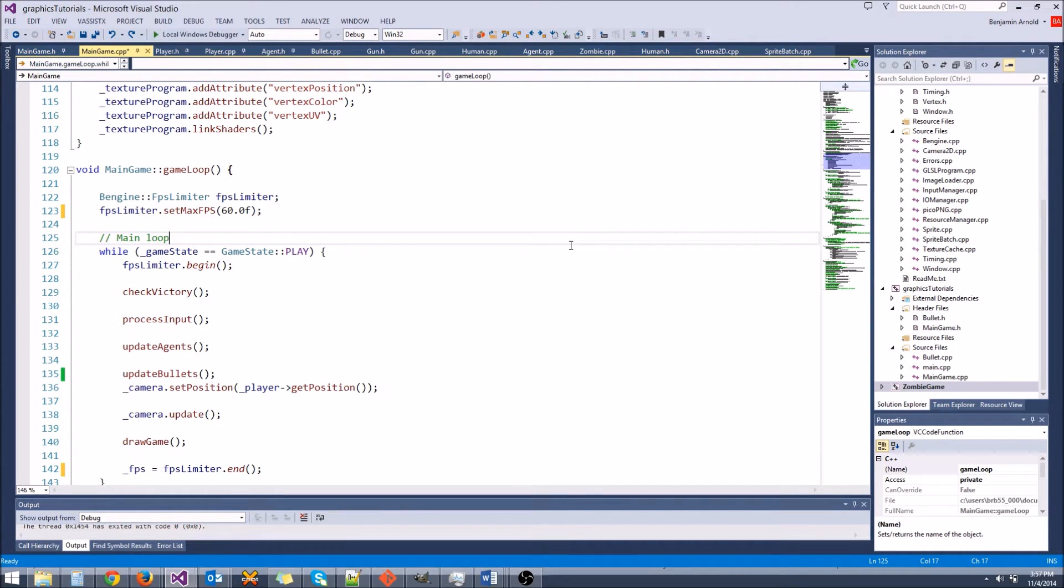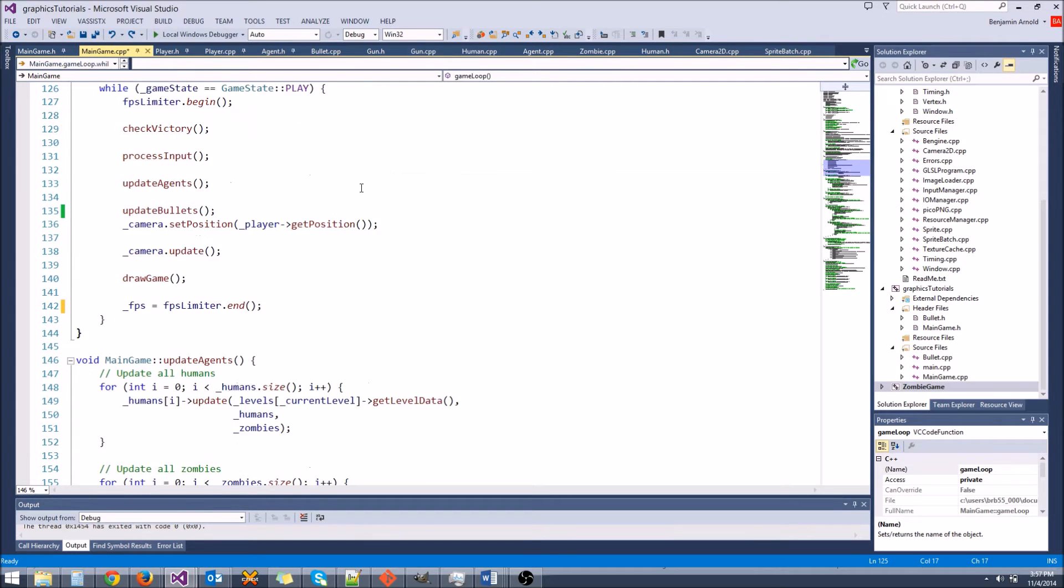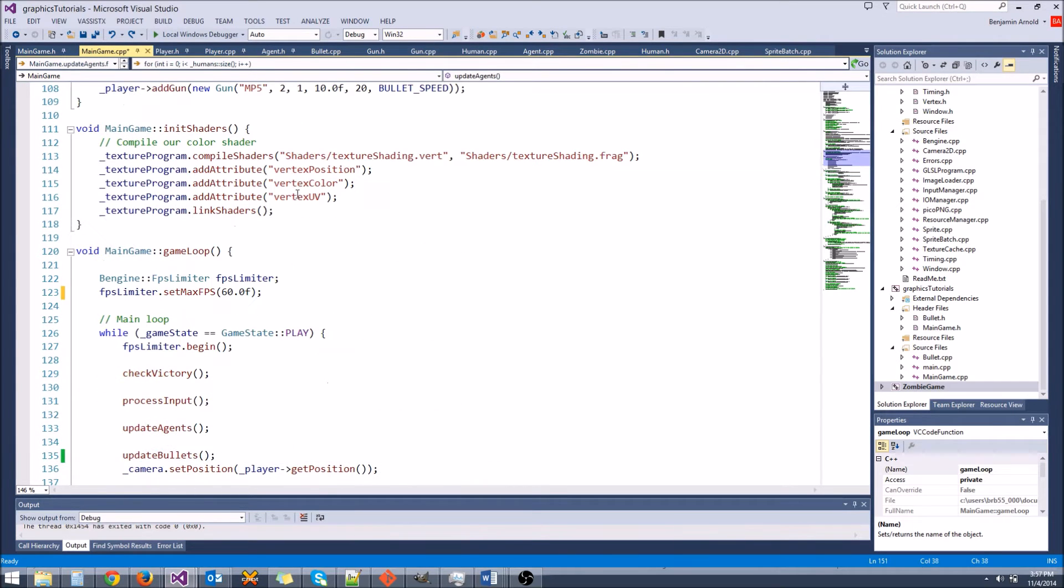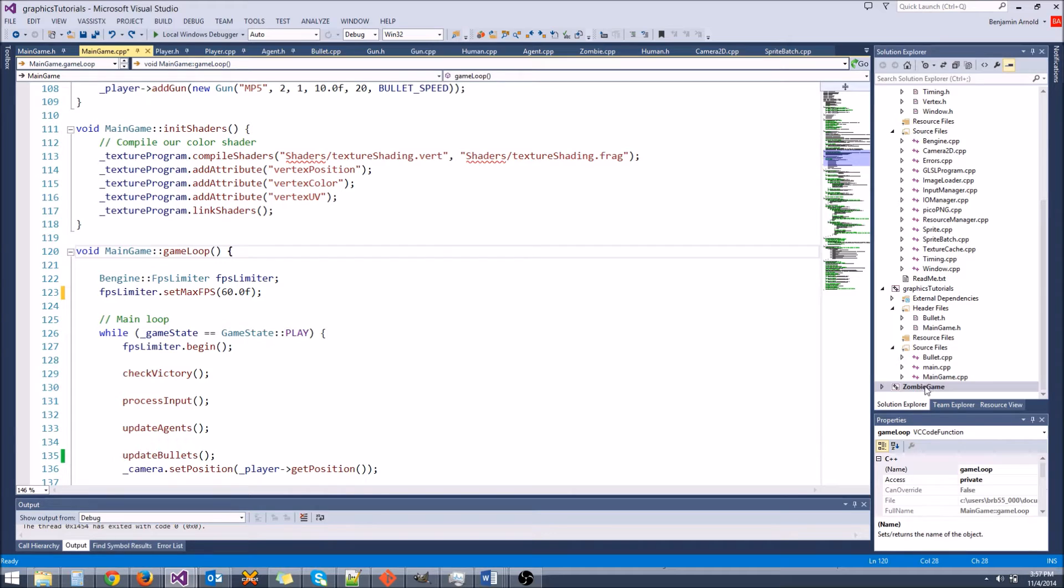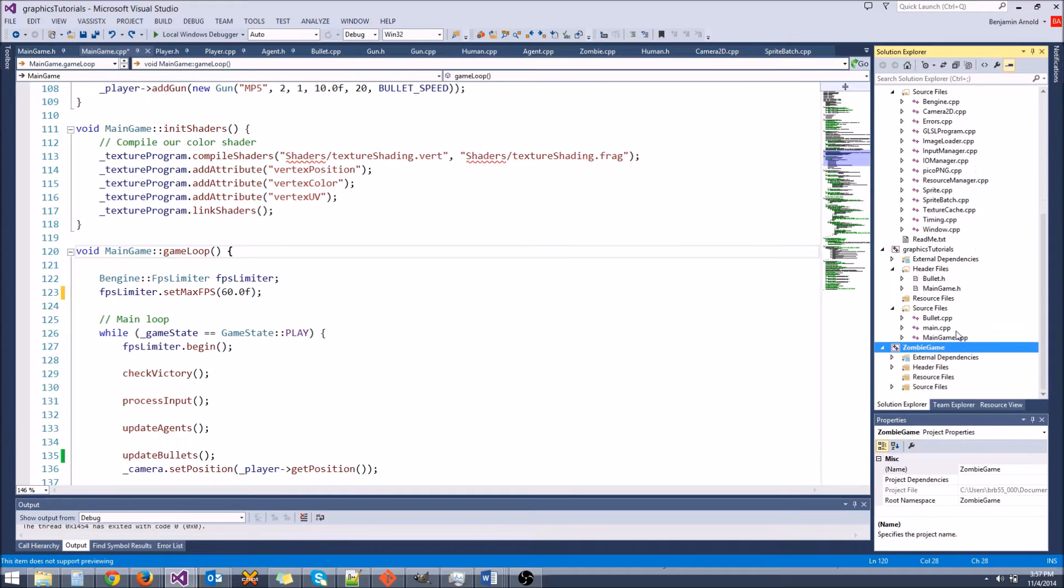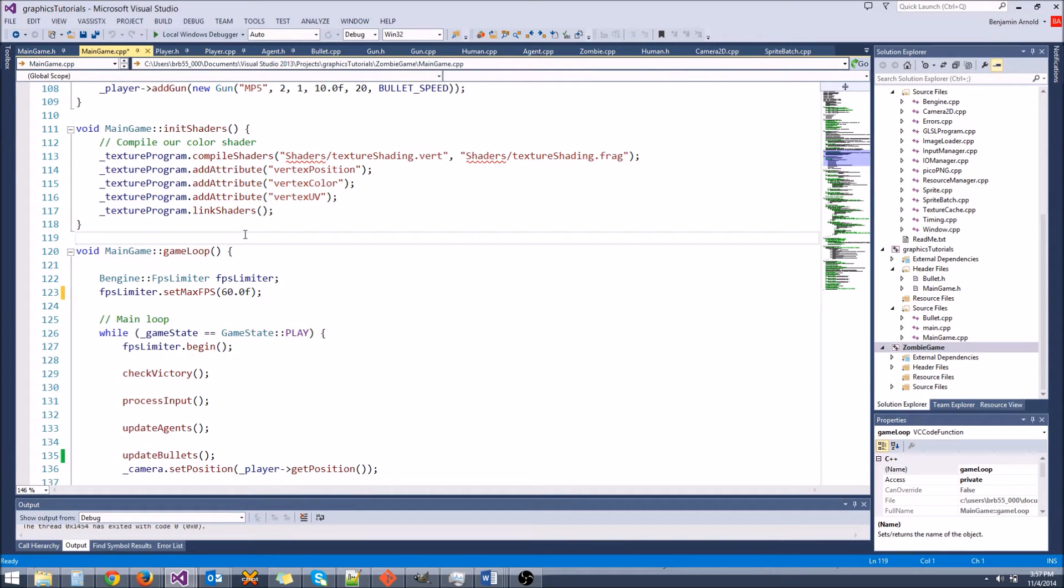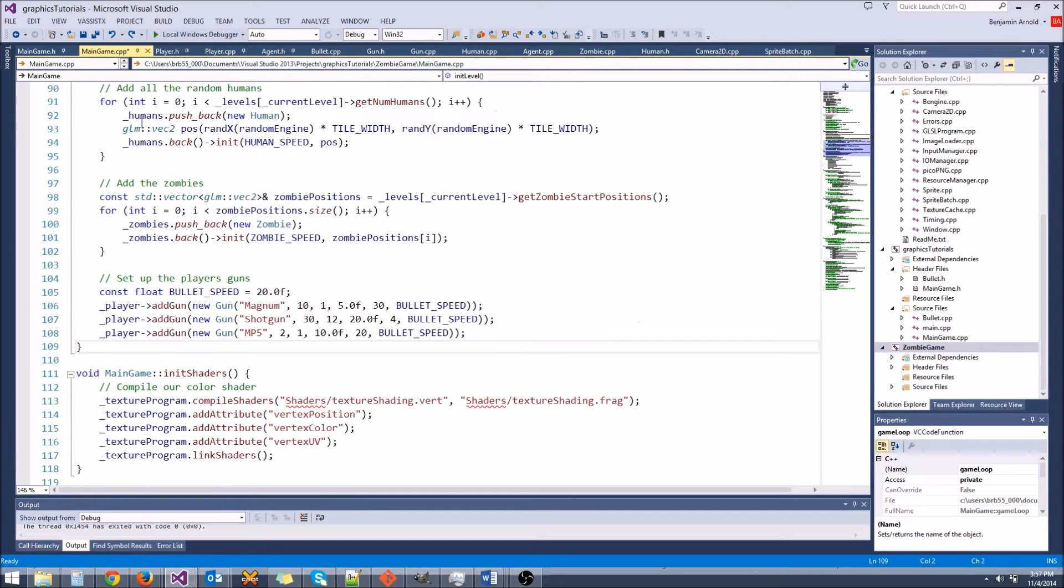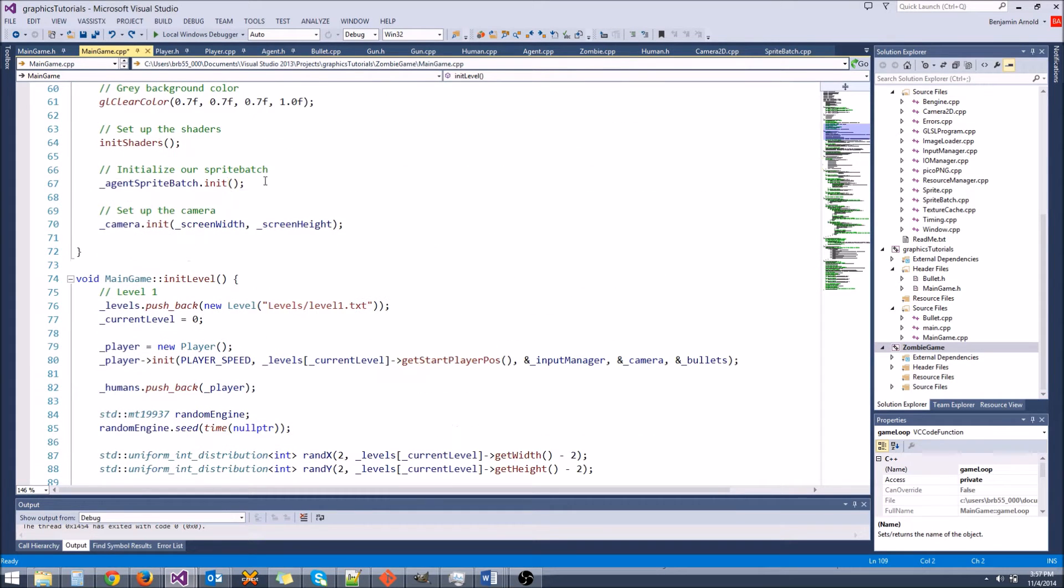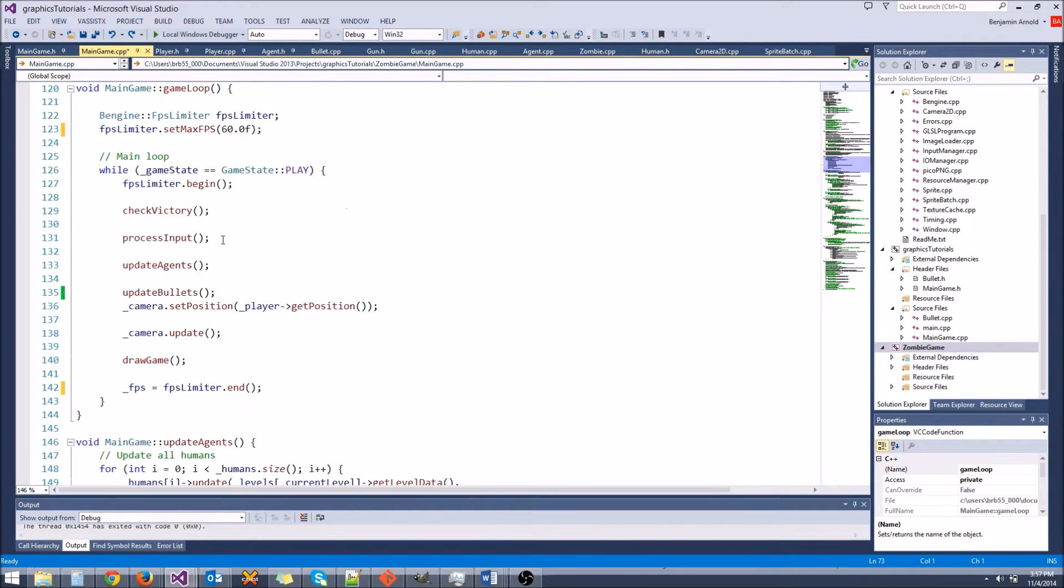There should be a link in the description with all of the source code that you can download, because we are going to be using this source code, this zombie game, in order to learn a few more things. We're going to make some enhancements to it, just so we can learn a bit more about game development with an actual practical application.